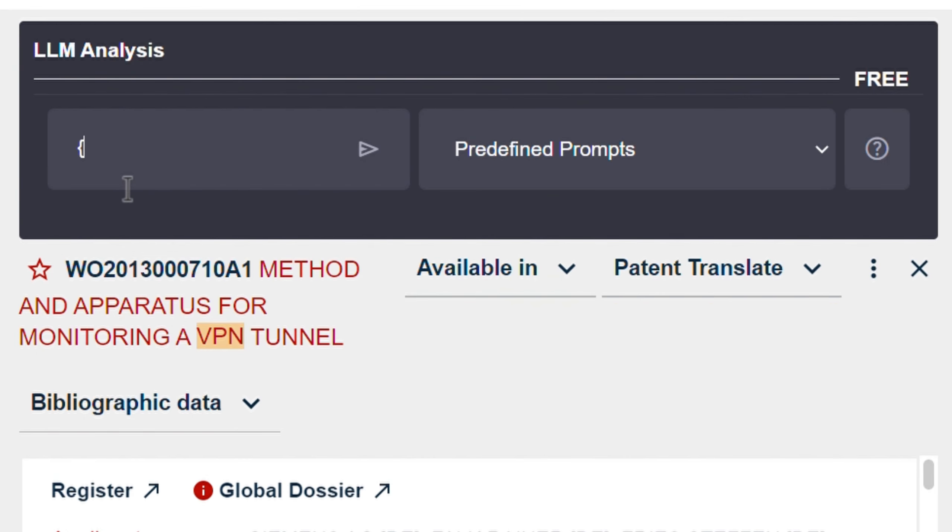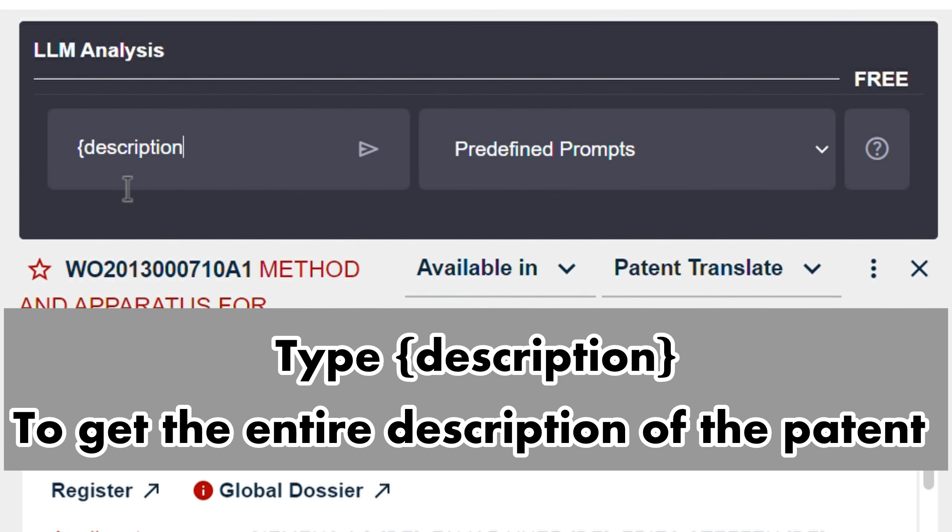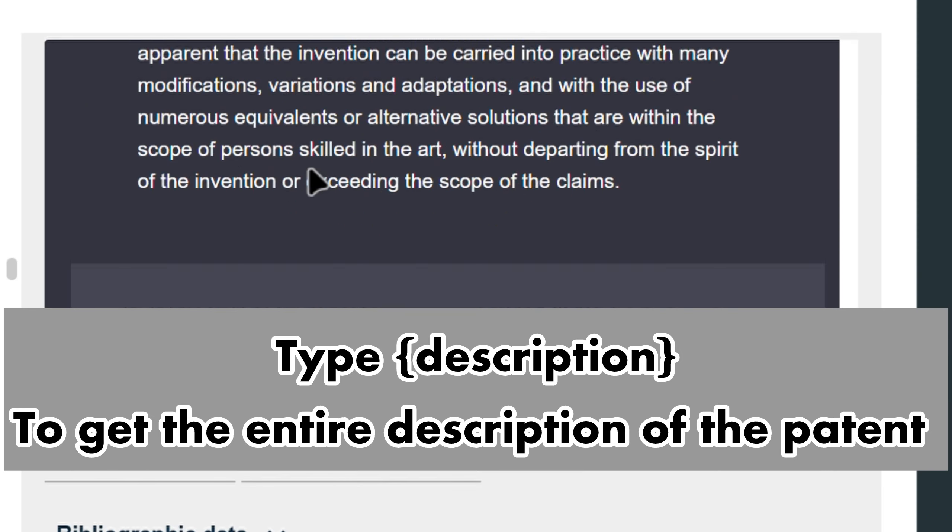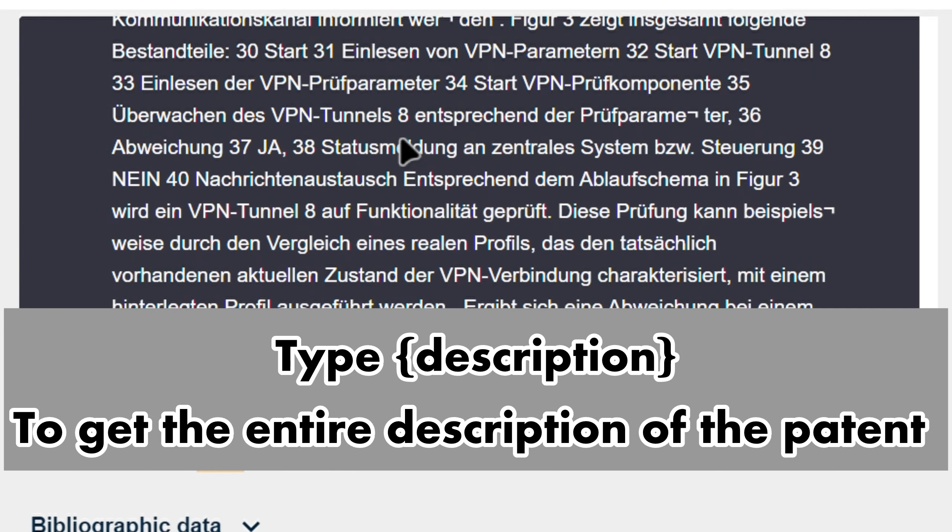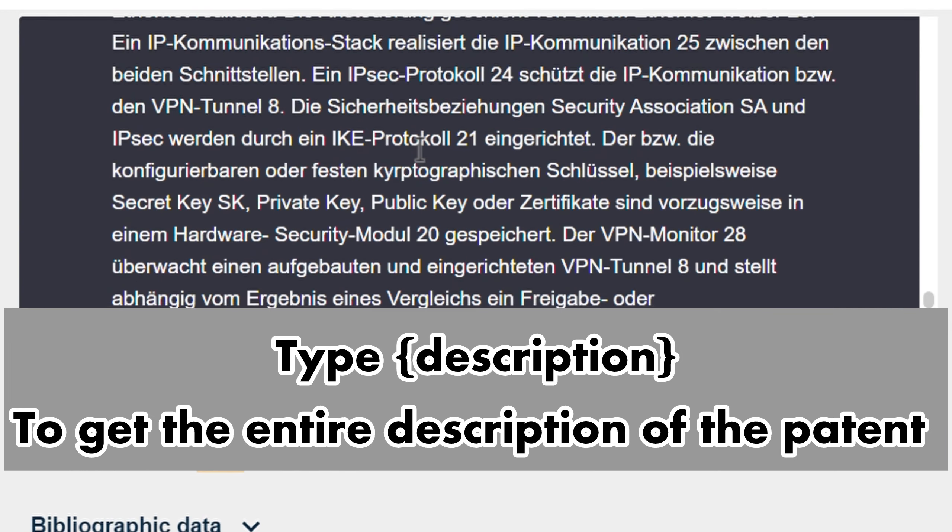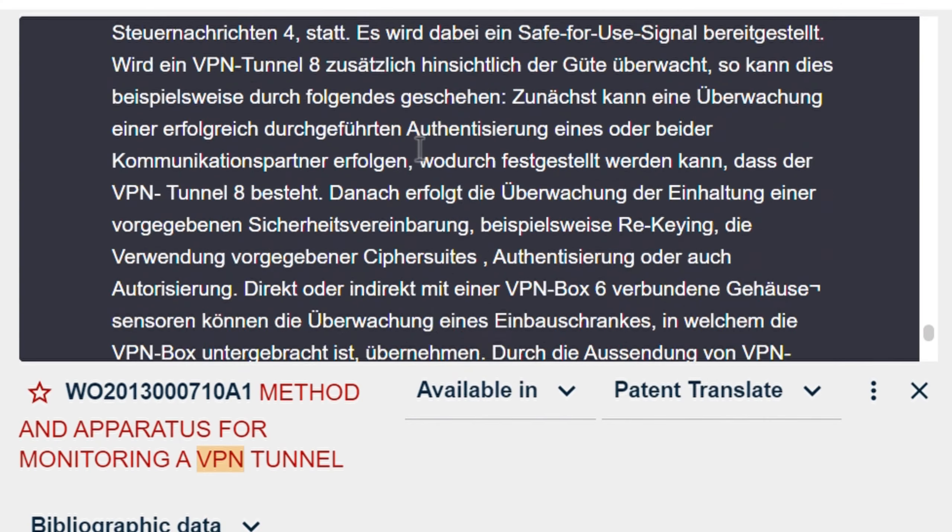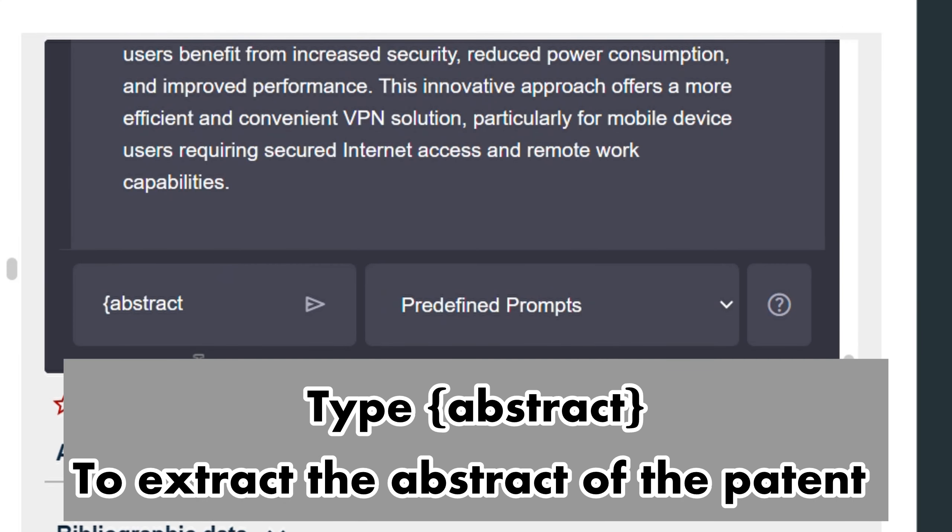Additionally, leverage variables like {description} for the entire description, {abstract} for the abstract,